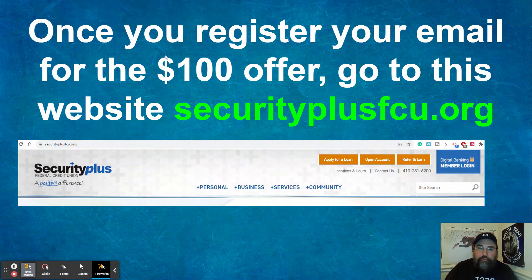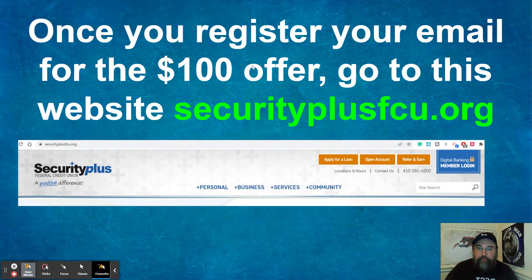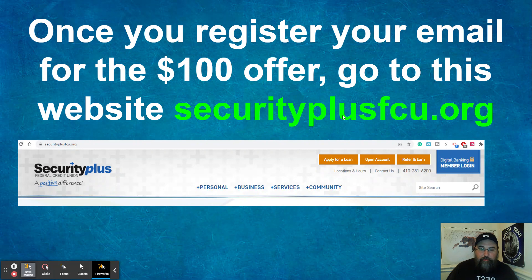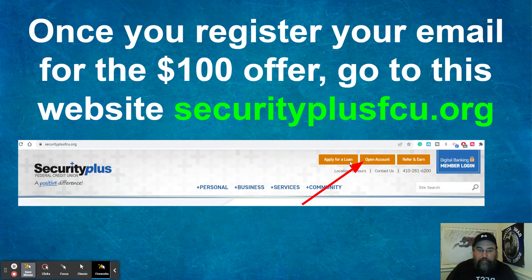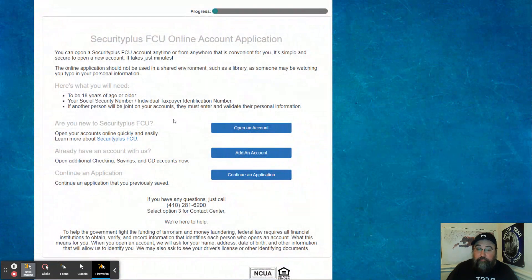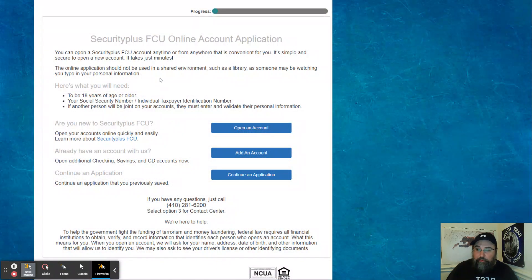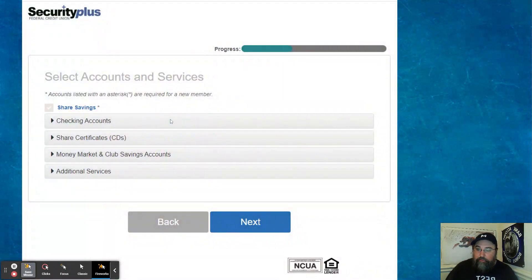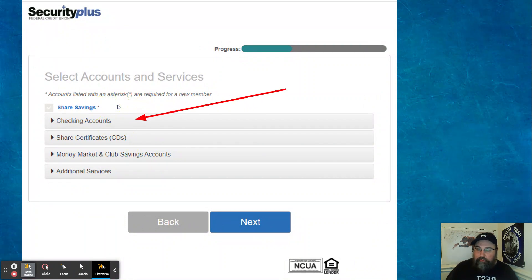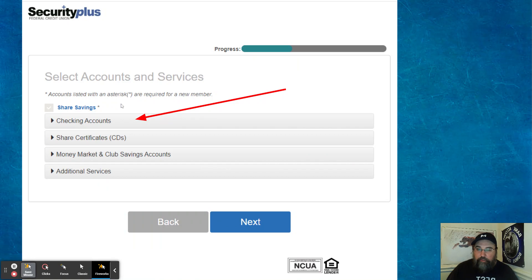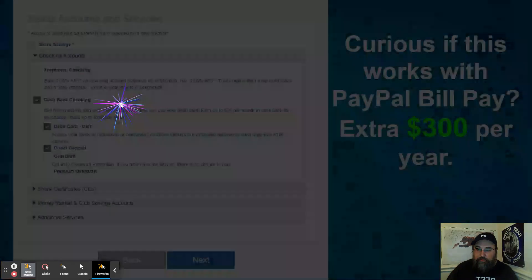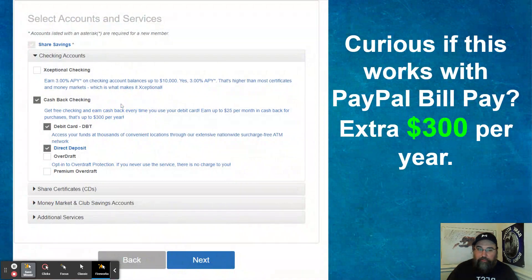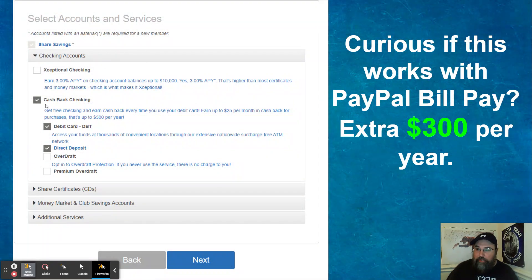So there is that. Once you register your email for the $100 offer, simply go to securityplusfcu.org. That should be relatively easy to where you can just type that in. And then you want to click open an account. So here's what it looks like when you open up the account. Hit open an account button here.